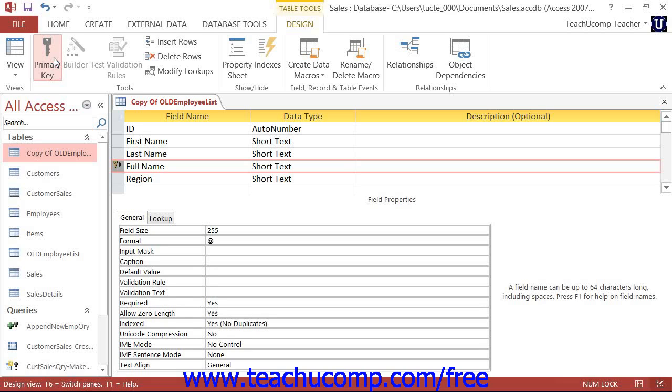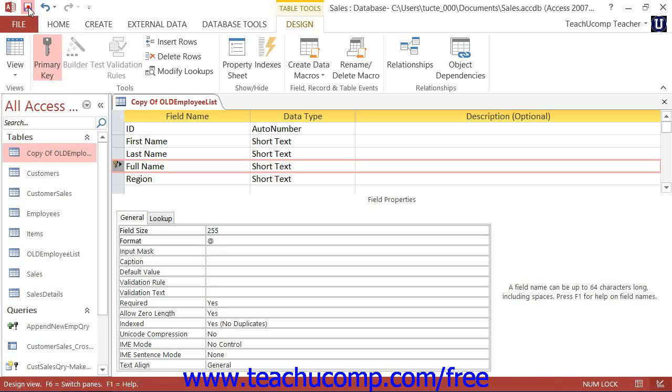Remember that the purpose of a primary key is to eliminate duplicate values within a table. So once you have selected which fields are going to define duplicate values, click the Save button in the Quick Access Toolbar to save the structural changes that you have made.